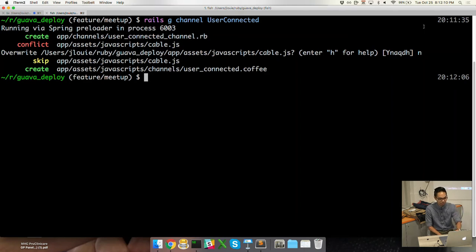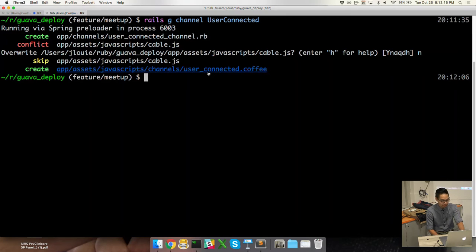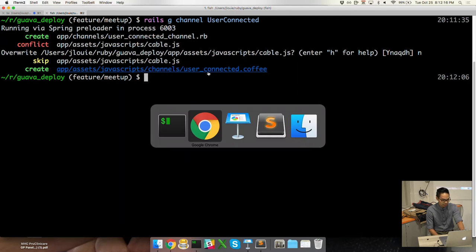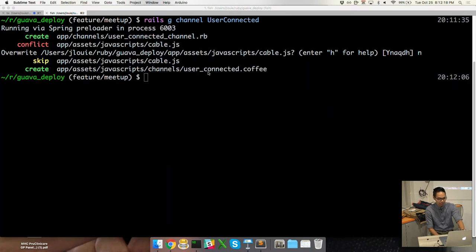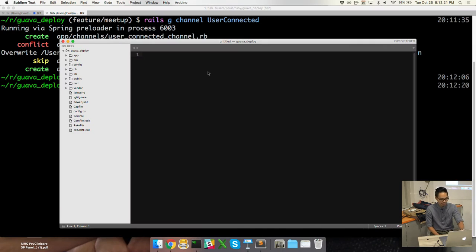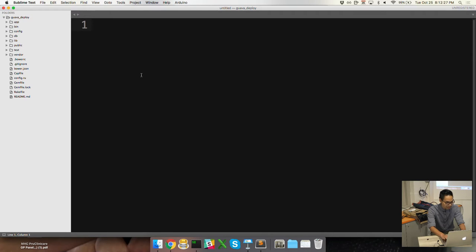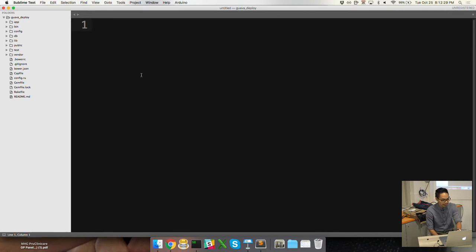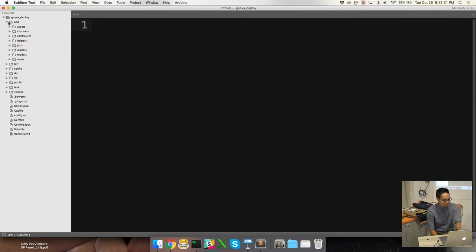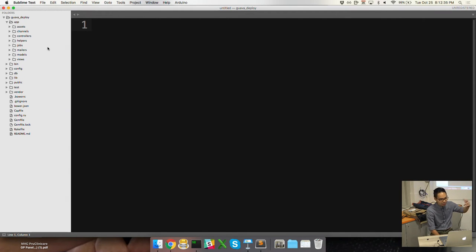It's the channel right here, as well as the CoffeeScript consumer side. But we still have to build the broadcaster side. If I open up, I apologize, but if we go into the app, most of you guys should know this pretty well. The new thing of course is the channel folder.